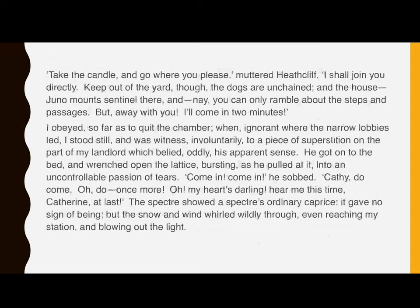I obeyed, so far as to quit the chamber, when, ignorant where the narrow lobbies led, I stood still, and was witness, involuntarily, to a piece of superstition on the part of my landlord, which belied, oddly, his apparent sense. He got onto the bed and wrenched open the lattice, bursting, as he pulled at it, into an uncontrollable passion of tears. 'Come in. Come in,' he sobbed. 'Cathy, do come. Oh, do once more. Oh, my heart's darling. Hear me this time, Catherine, at last.' The spectre showed a spectre's ordinary caprice. It gave no sign of being. But the snow and wind whirled wildly through, even reaching my station, and blowing out the light.